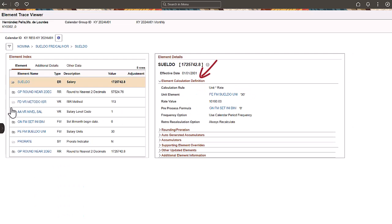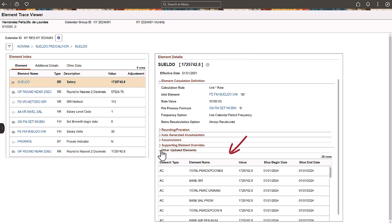The most frequently used sections of the element type are expanded. You can expand any other section to get more details. For example, you can expand the Other Updated Elements section to get the list of elements such as accumulators that have been updated during the calculation of this earning.